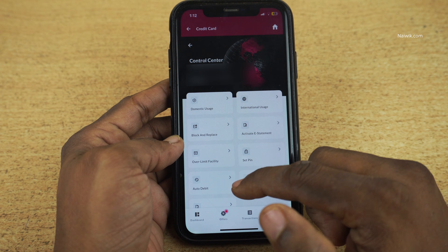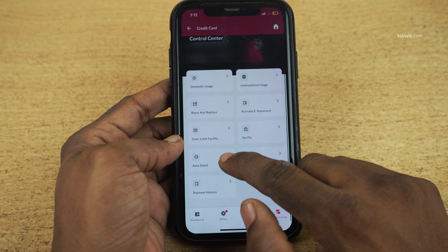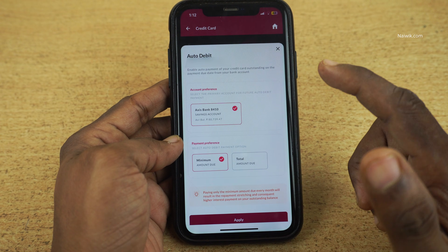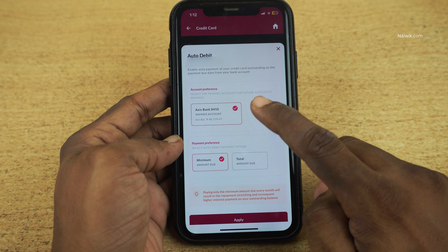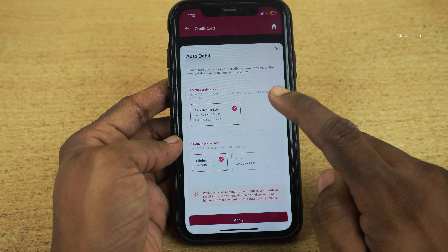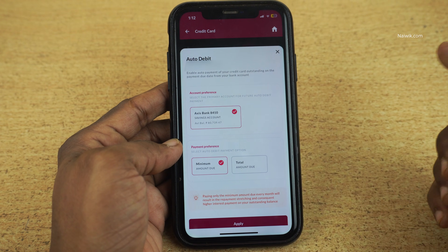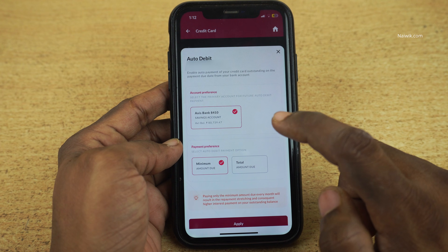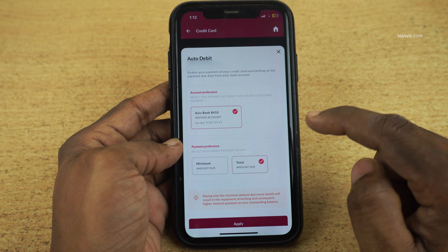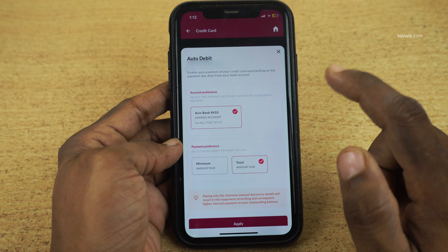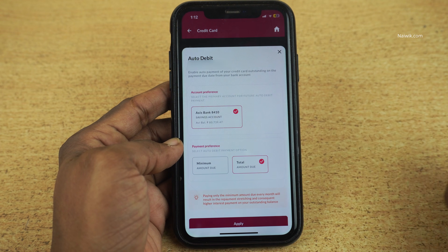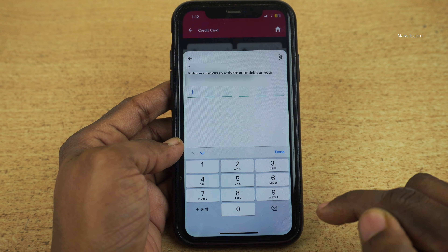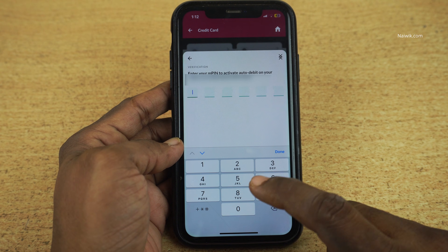Under Control Center, you have the option Auto Debit. Click on that. Here you can see that auto debit is not enabled on this particular card. Select the bank account from which you want to debit the money and select the payment preference — whether you want to select the minimum amount due or total amount due. I always prefer selecting total amount due, and after that click on Apply and enter the MPIN.